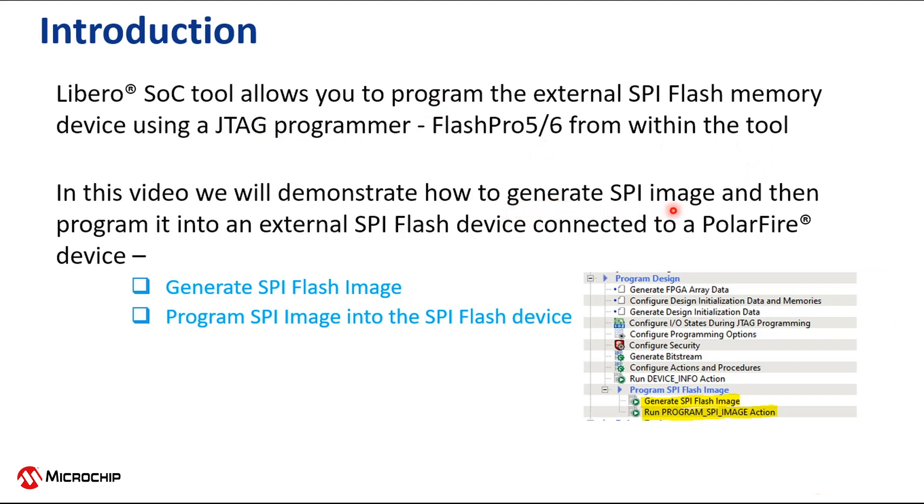In this video, we'll demonstrate how to generate an SPI image and program it into an external SPI flash device connected to a PolarFire device.